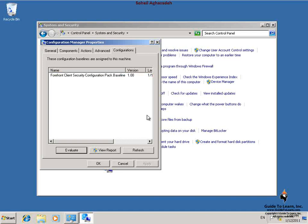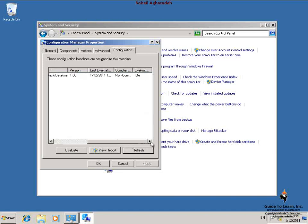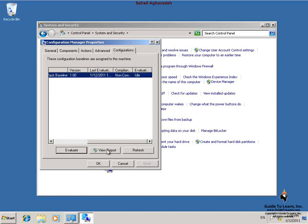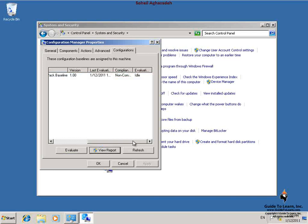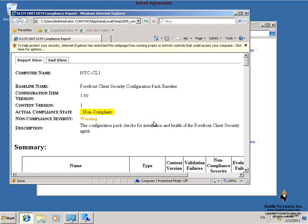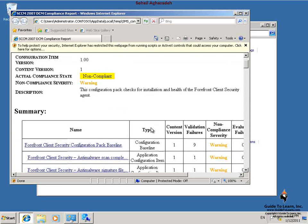To view the evaluation report on the client, in the Configuration Manager Properties dialog box, I click Refresh. I scroll to the Compliance State column. The state is Non-compliant. I select the Forefront Client Security Configuration Pack baseline and then click View Report. As you can see, every item displays as Non-compliant.